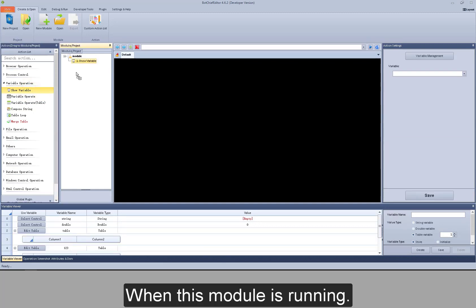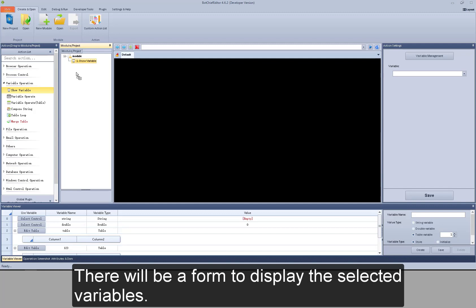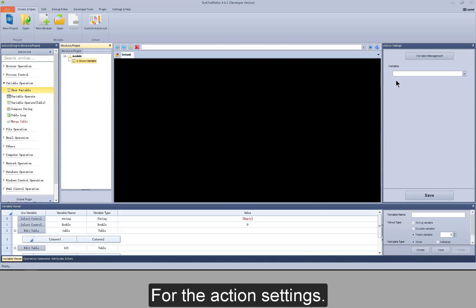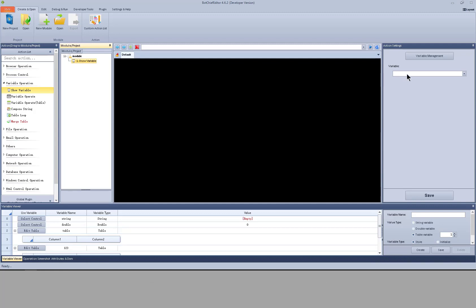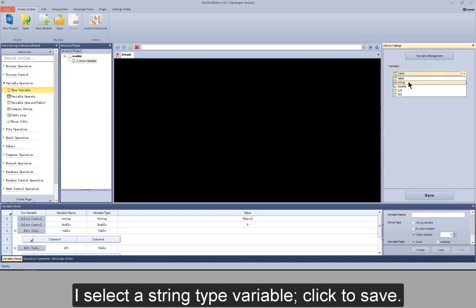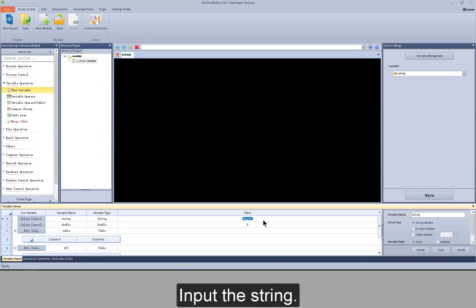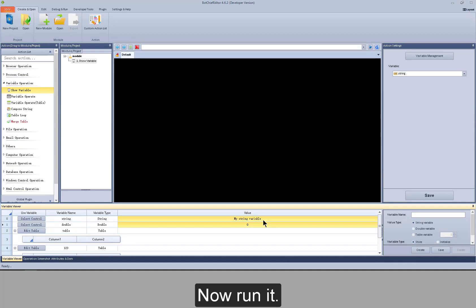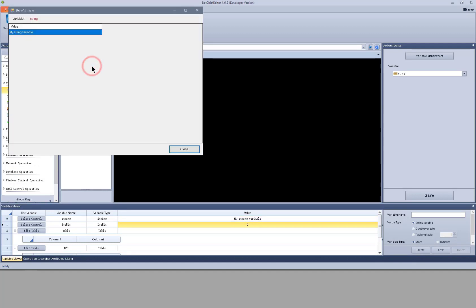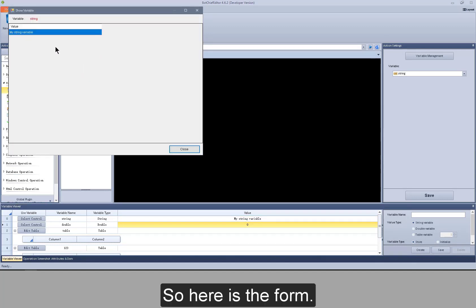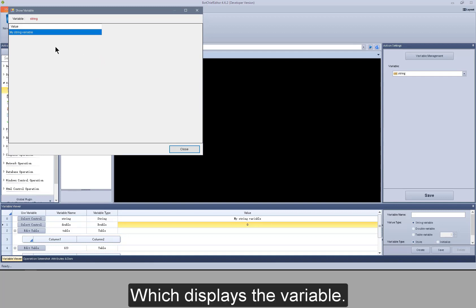When this module is running, there will be a form to display the selected variables. For the action settings, I select a string type variable and click to save. Input the string. Now run it. Here is the form, which displays the variable.